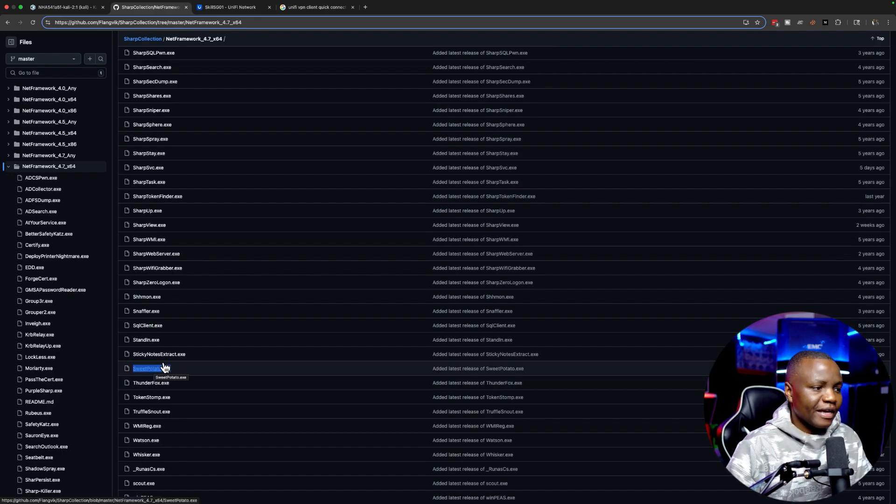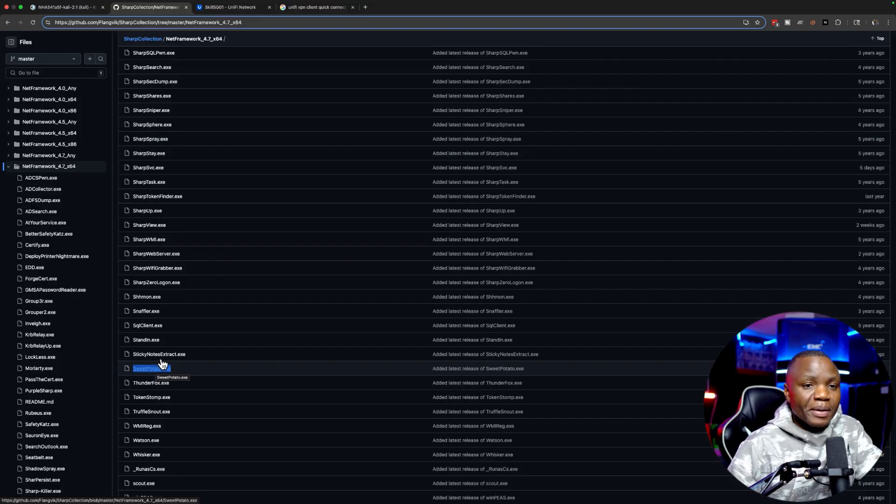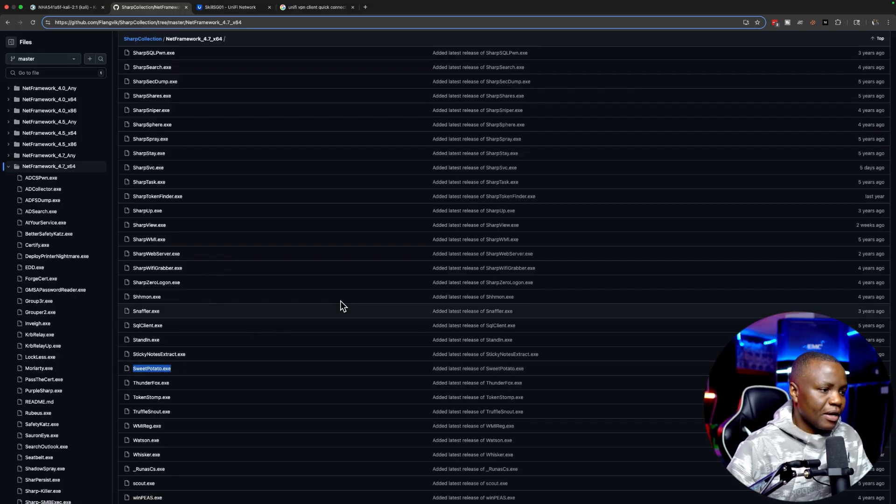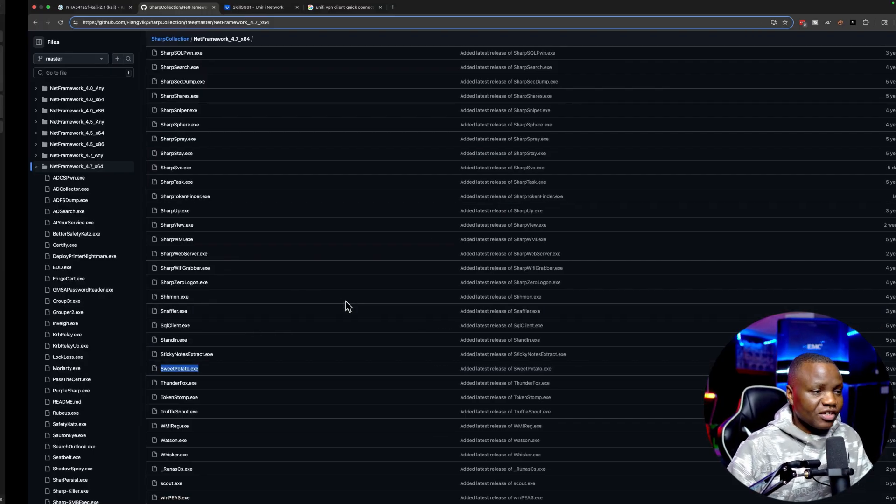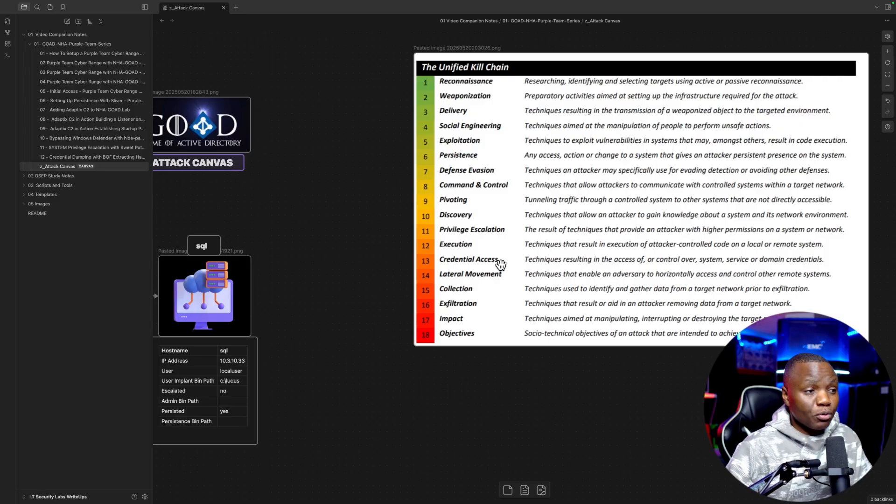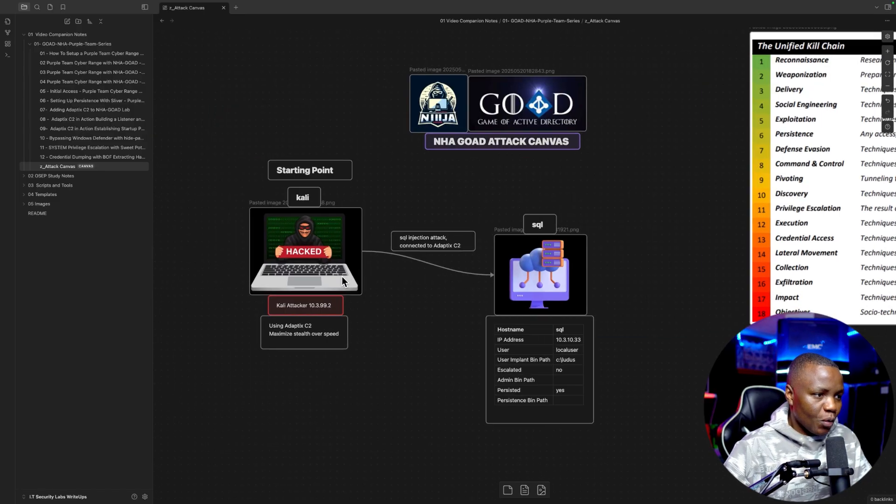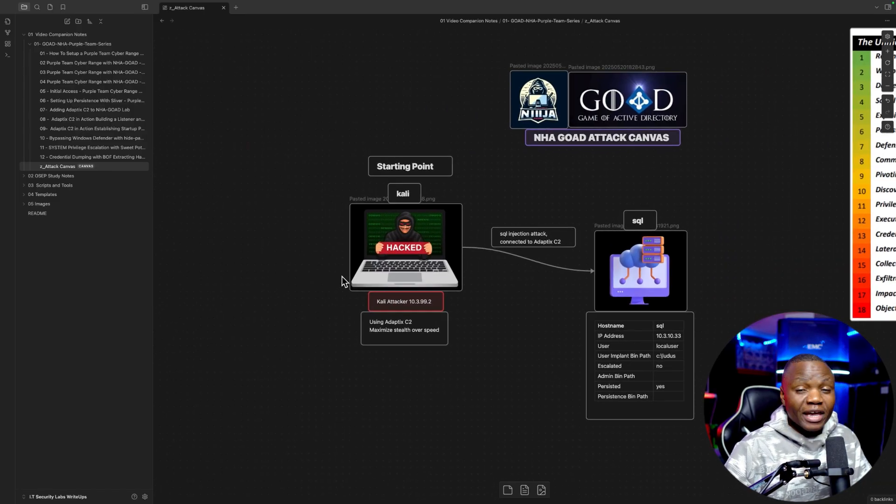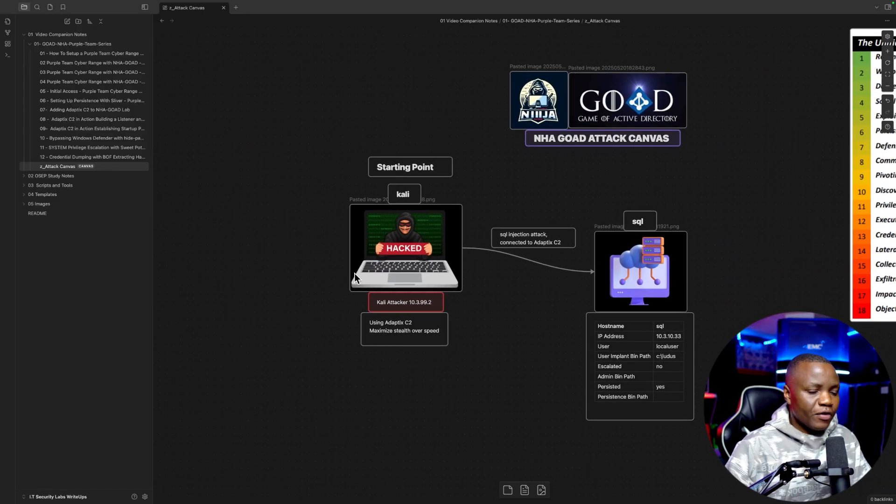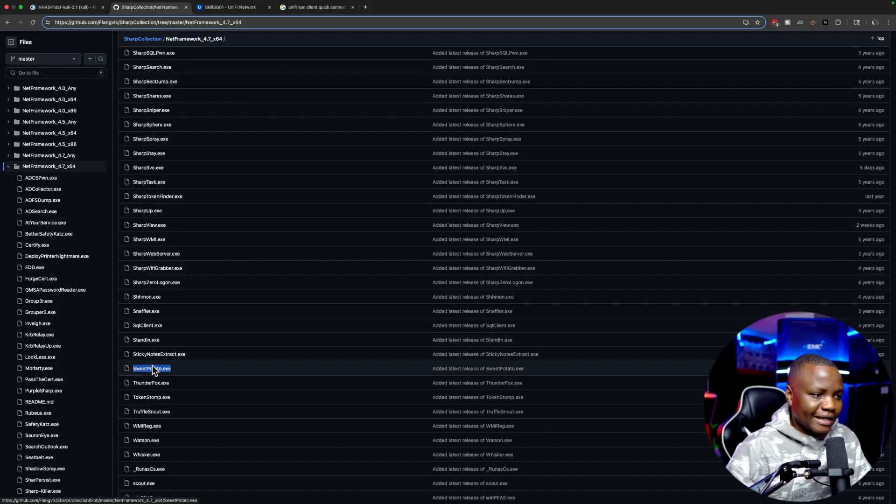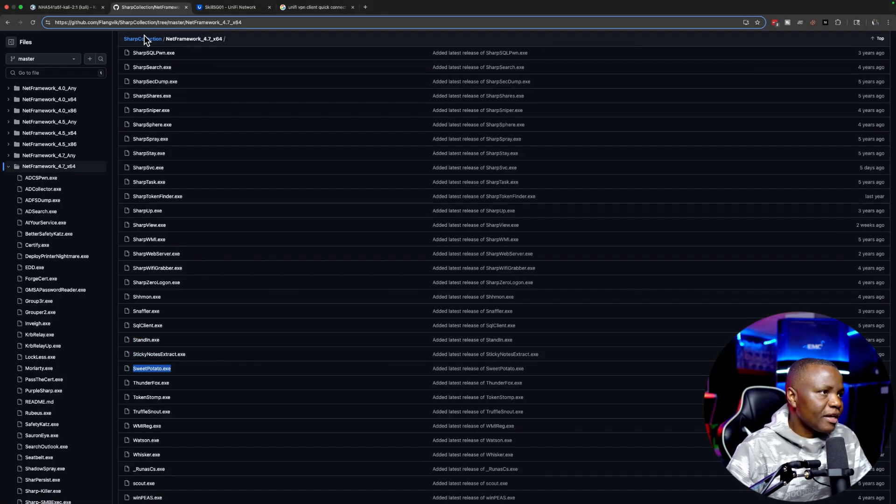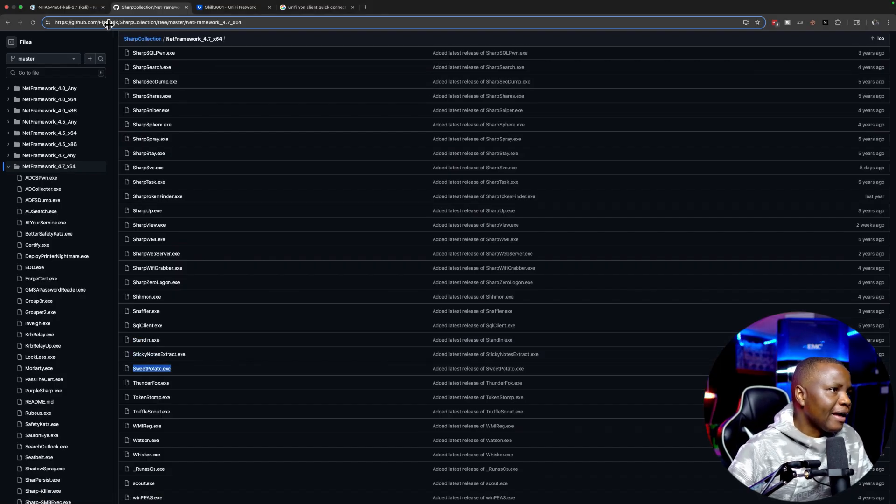The way that this Potato works is if you execute this Potato it will actually give you a system beacon after. I highly suggest that you go and read more about the exploit, but for now I'm going to show you quickly how we can do that.